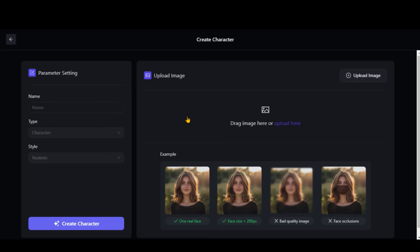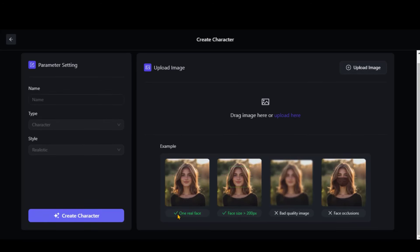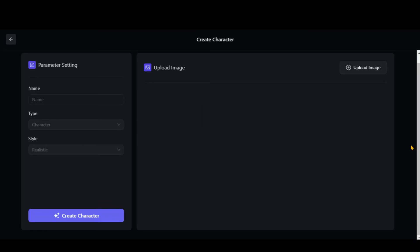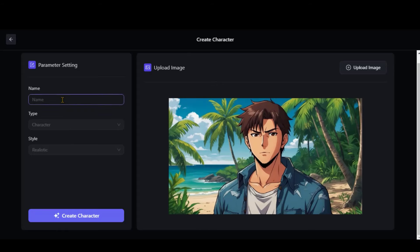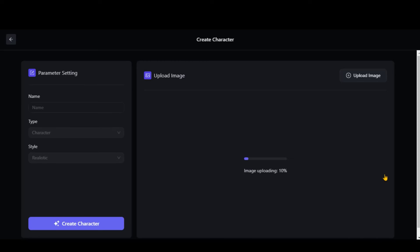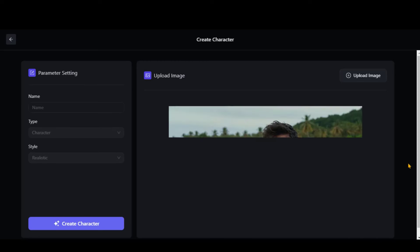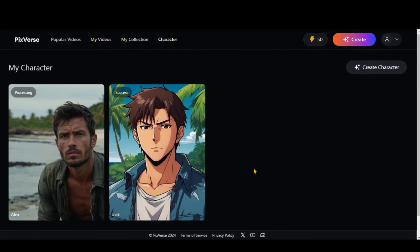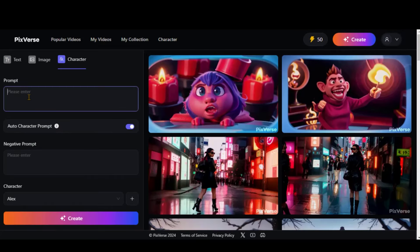Click on this Create character button and you will be directed to this page. Here you can read the image guidelines before uploading the image. Currently, it supports only a single character. Let's drag an image and upload it here. I will go with this anime style image. Give this character a name — let's say Jack. Right now, these options are locked. Click on this Create button and wait a couple of minutes. In the meantime, I will also upload a realistic character image. Now give this character a name and click on this Create button. Our first character is saved successfully and ready to be used. Now click on this Create button and go to this character option.